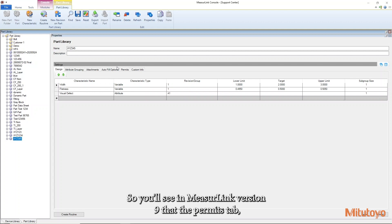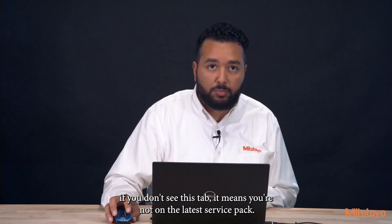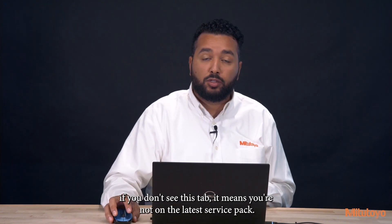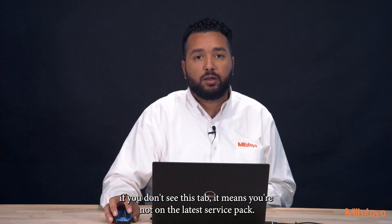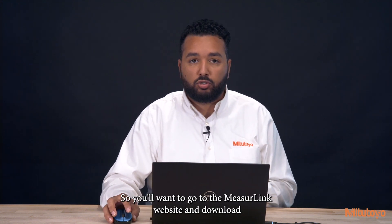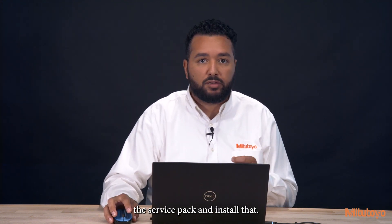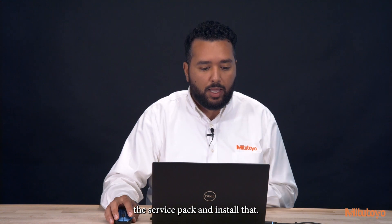So you'll see in Measuring version 9 the permits tab. If you don't see this tab it means you're not on the latest service pack so you'll want to go to the Measuring website and download the latest service pack and install that.